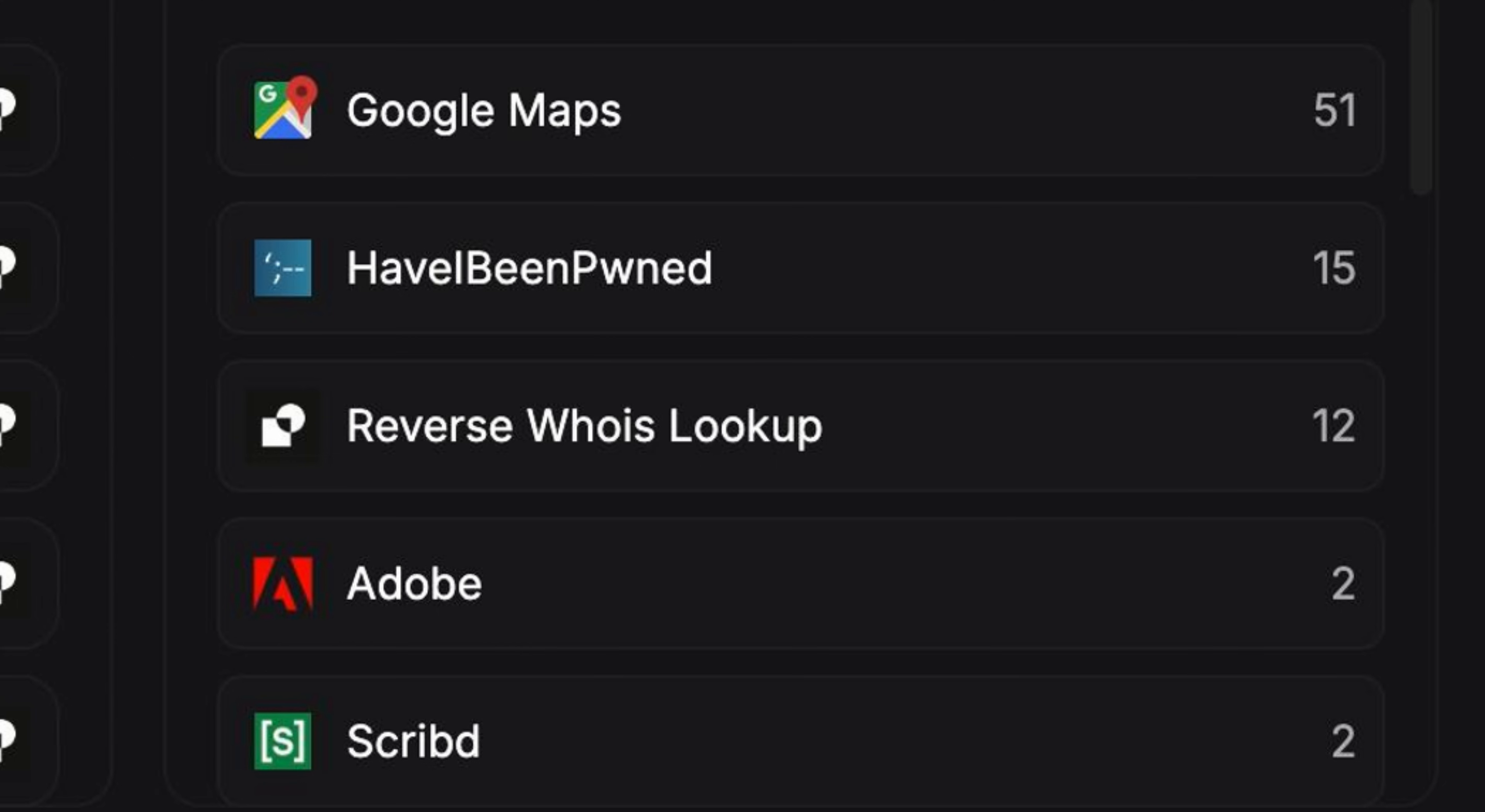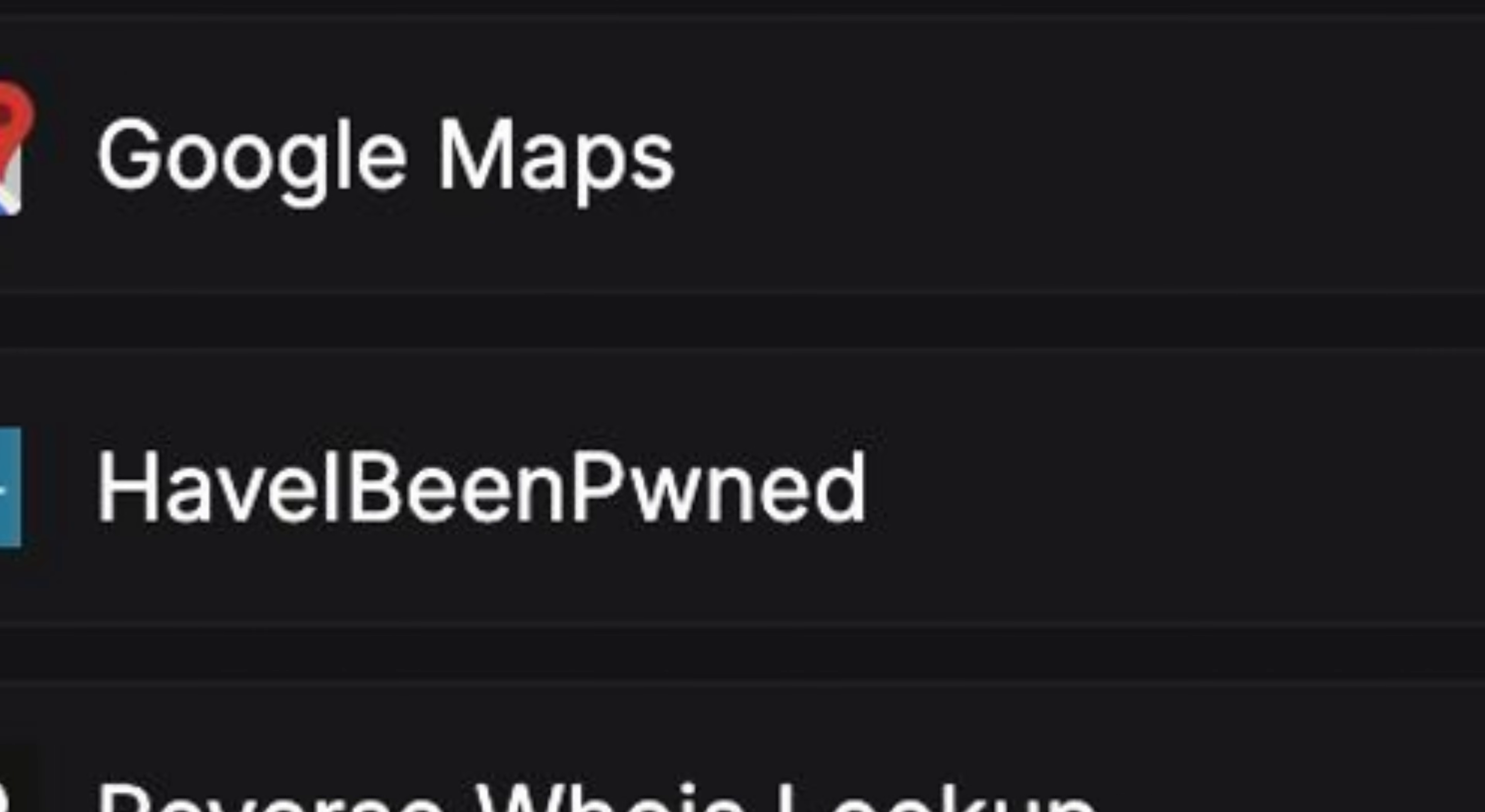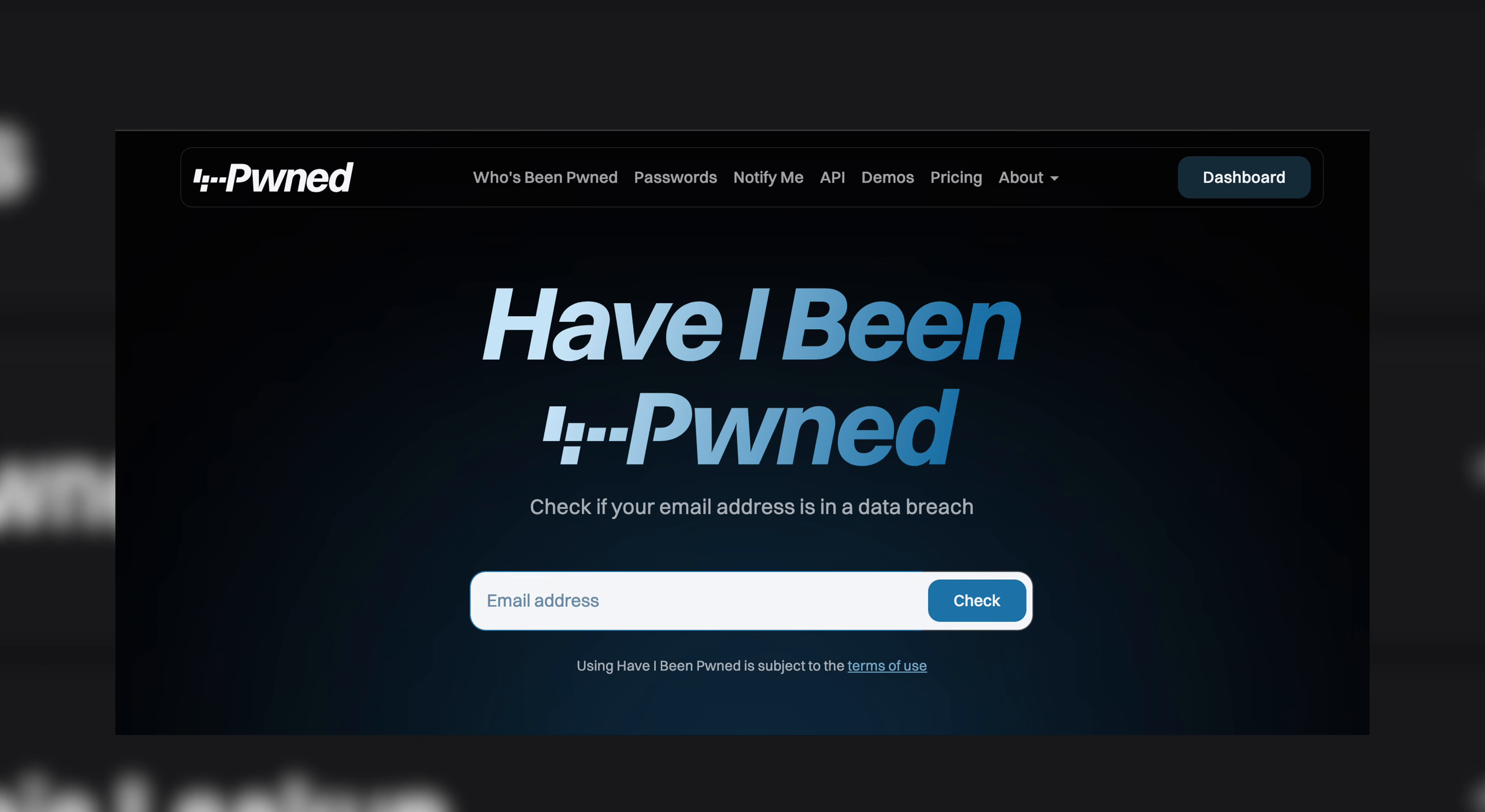Based on this, we can see that Mr. Holmes is very active in Google Maps. He also appeared in Have I Been Pwned, which is a site that contains email addresses that were included in past data breaches.